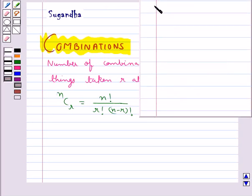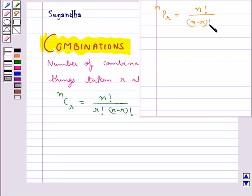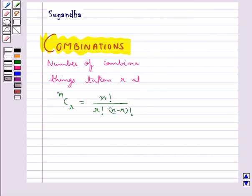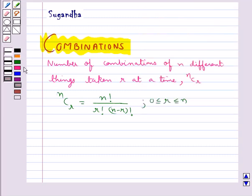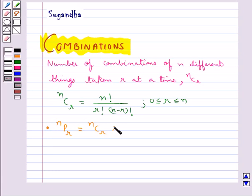We already know that nPr is equal to n factorial upon n minus r factorial — that is the permutation formula. Now we have a very important relationship between permutations and combinations, which is given by nPr is equal to nCr multiplied by r factorial, where r is greater than 0 and less than or equal to n.